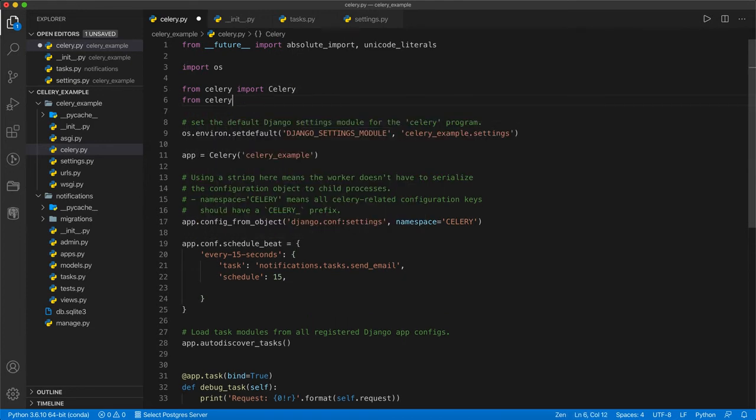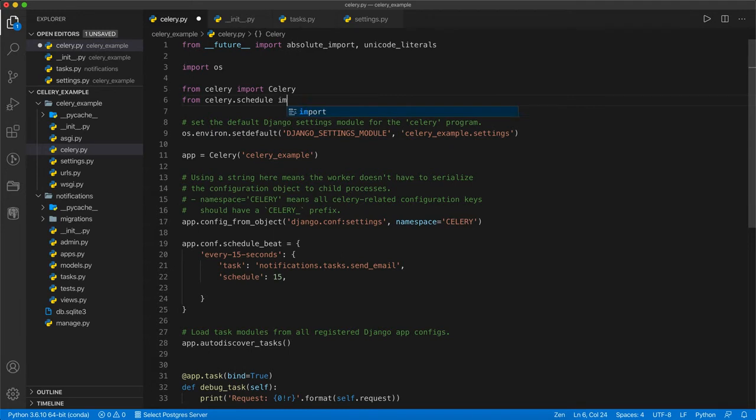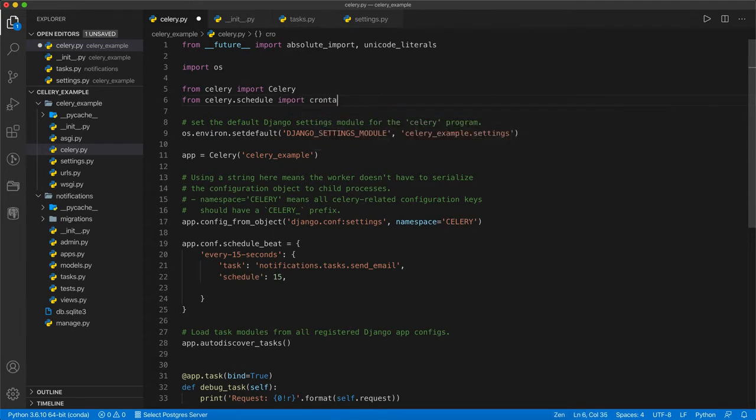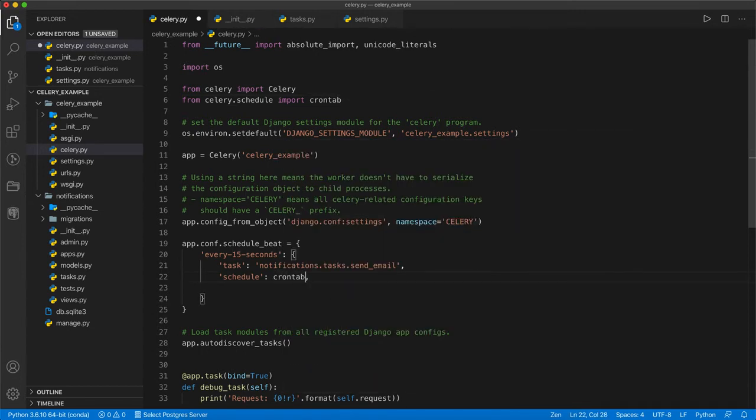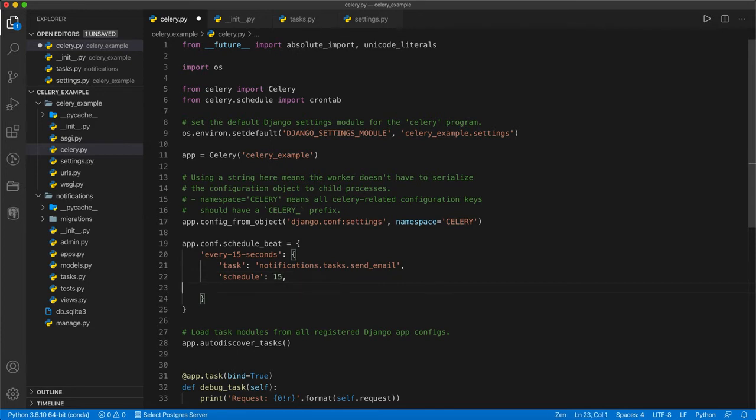There is another way of scheduling this task. You can import from celery.schedules import crontab. And then you can use crontab here and pass the argument. But as of now, we are just setting this for every 15 seconds. I am putting here 15.